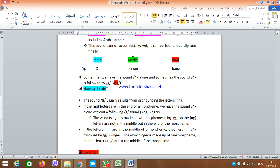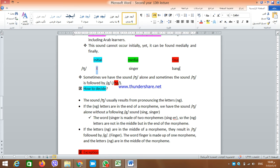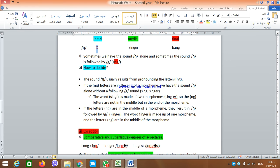In terms of distribution, NG cannot be found initially — there is no English word that starts with the sound NG. In the middle, we have 'singer.' In the final position, we have 'bang.' NG is not very frequent except in the final position because we have many cases of adding the -ing form to verbs, but medially it is not that frequent, and initially it never occurs. Sometimes we have the NG sound alone and sometimes followed by the G sound.